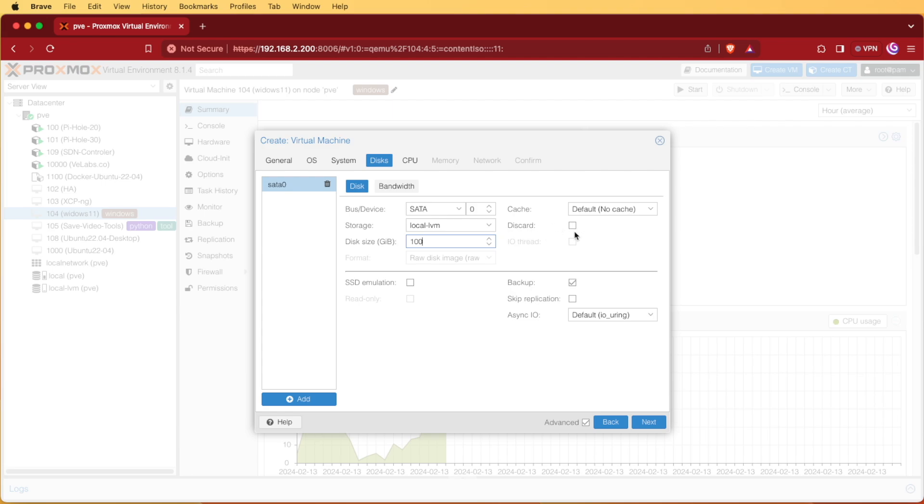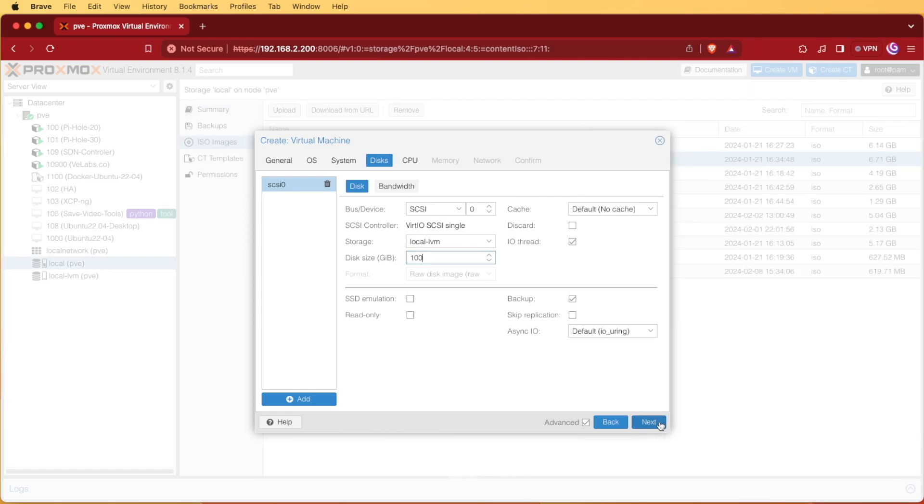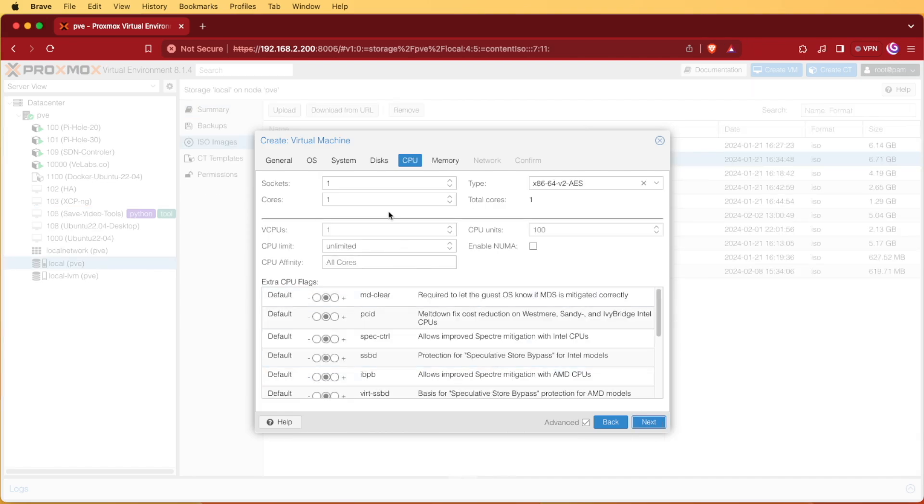If you have an SSD you want to go ahead and check discard. I'm actually using a platter drive so I won't need to check discard because discard is a write protection for SSDs. At this point we'll hit next.